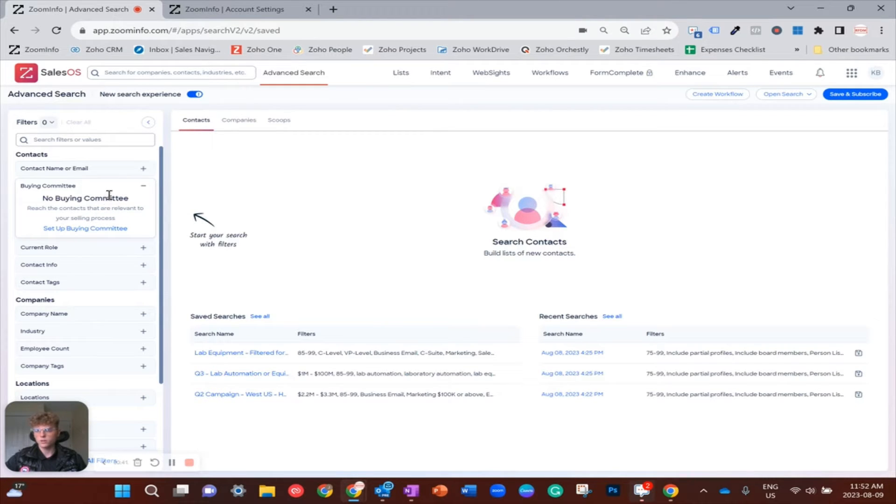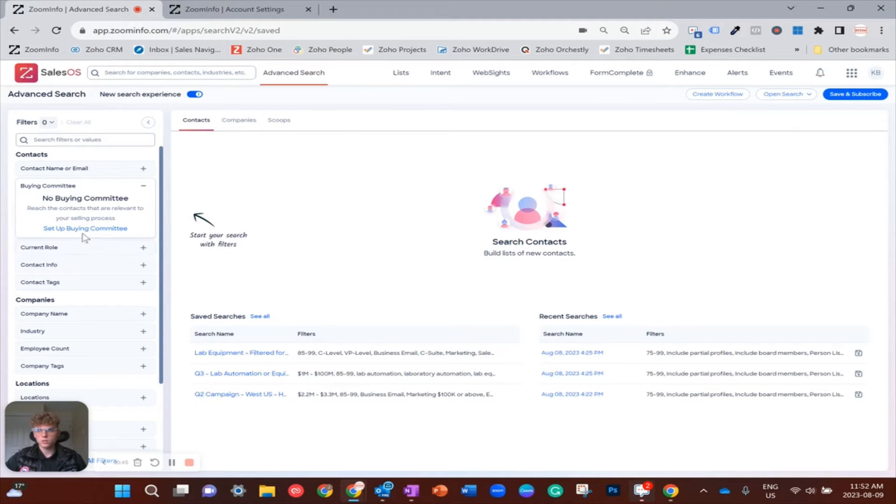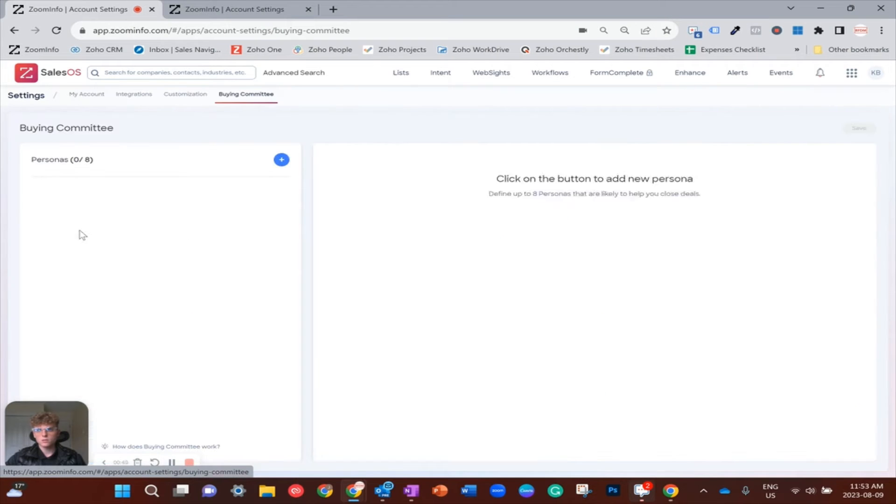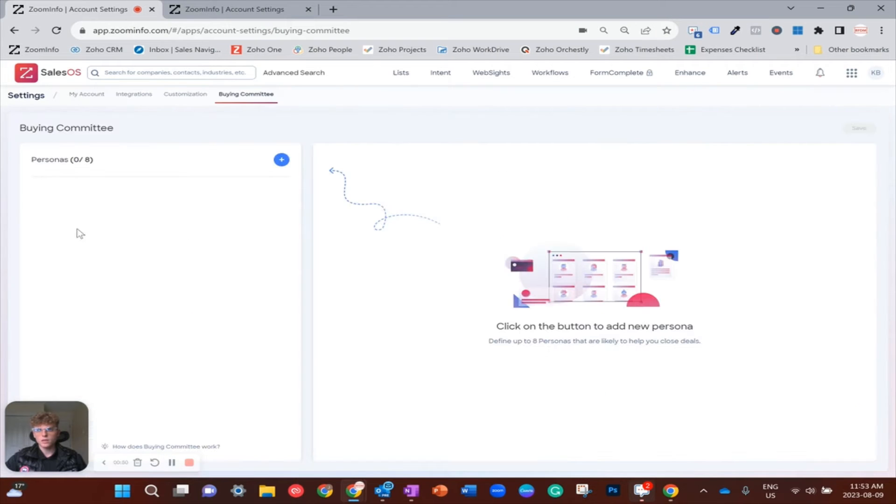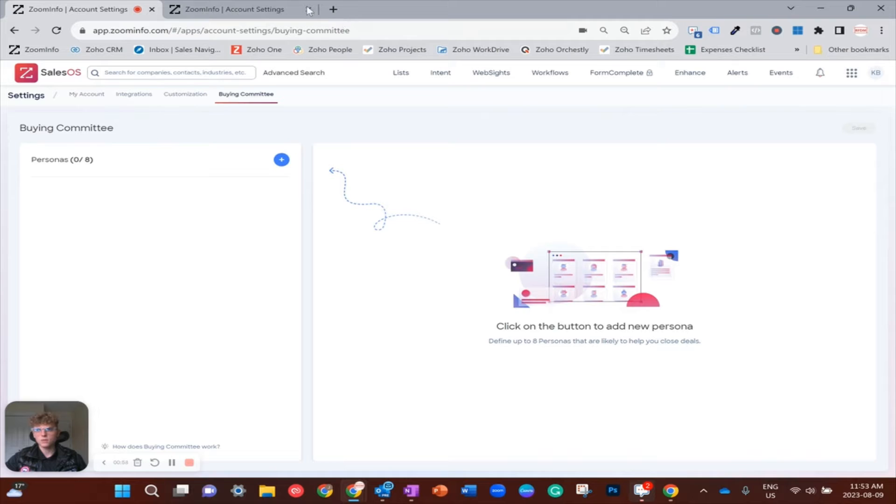Now in order to build a buying committee, you're just going to want to click on this set up the buying committee button. So I will go ahead and do that, which will take me over to this screen where you're going to see personas and you'll have up to eight options.